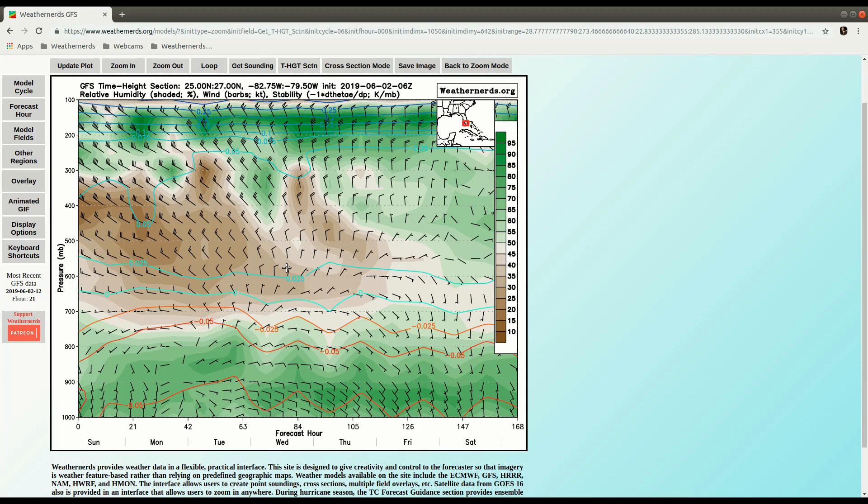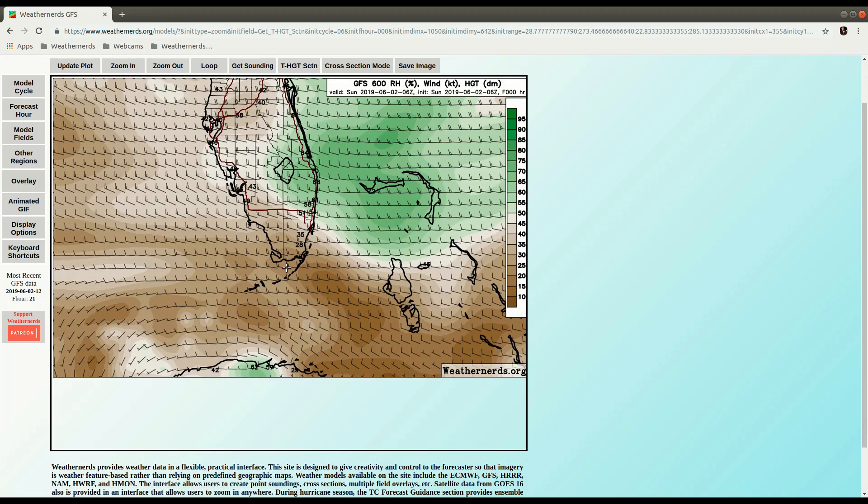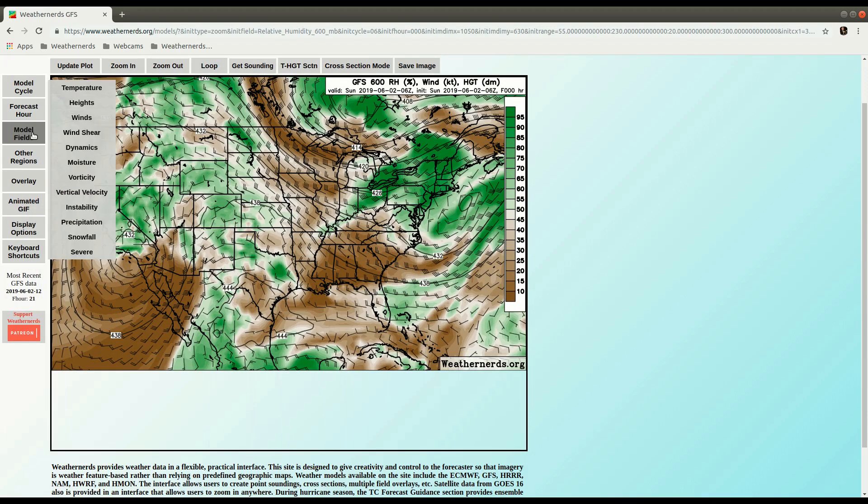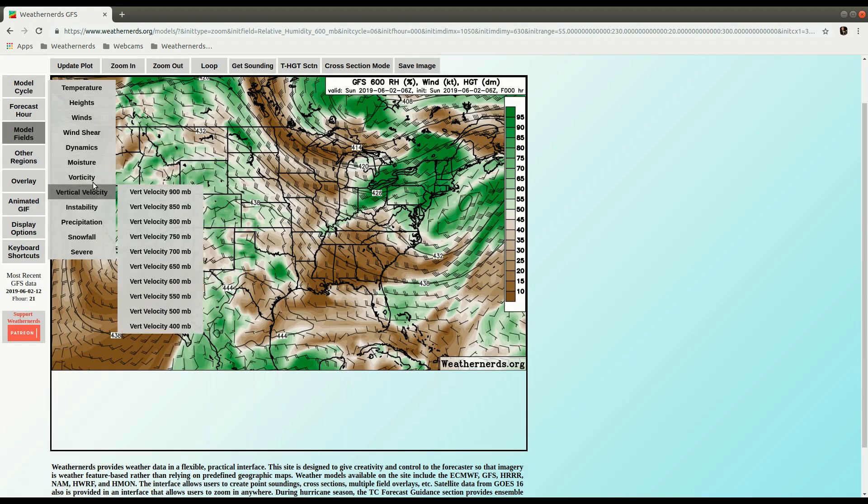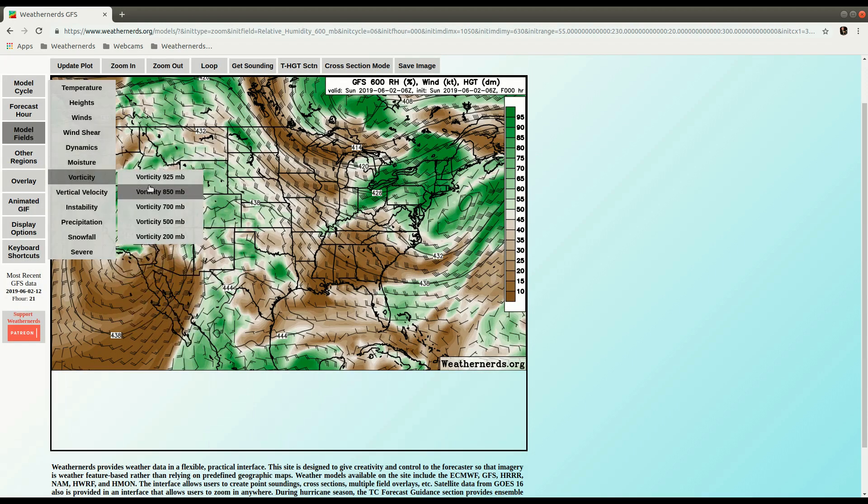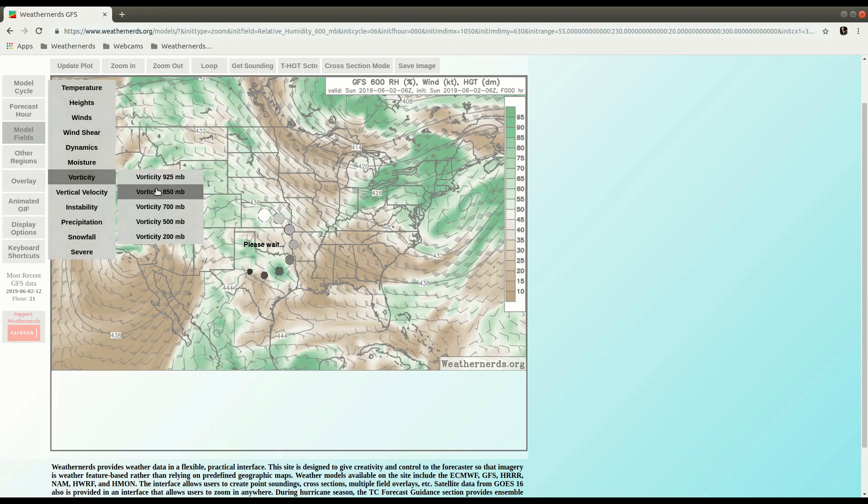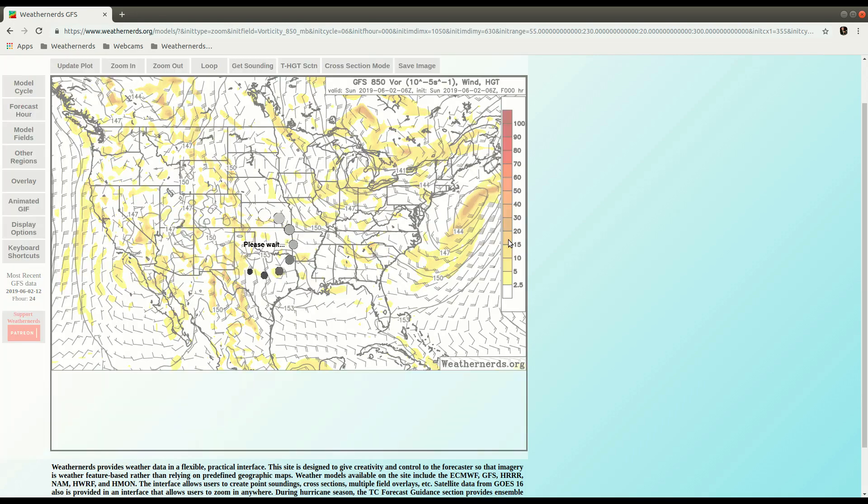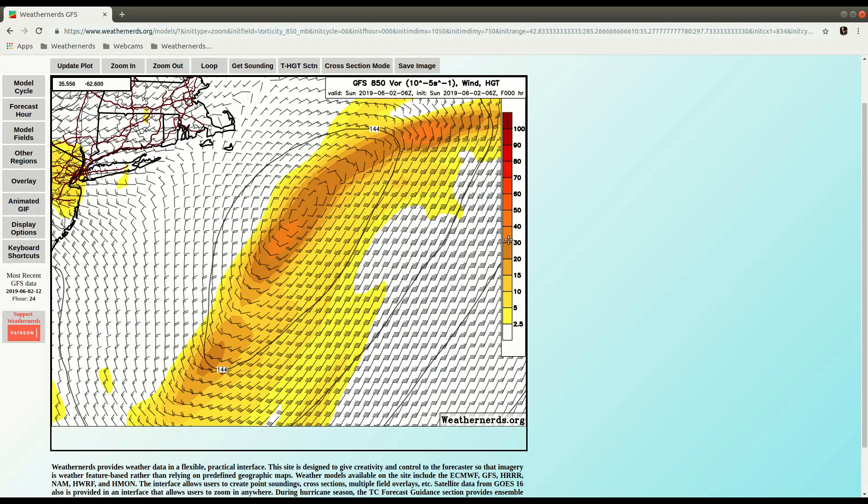Okay, if we press the M key to jump back out, we can zoom out. There's other versions of this too, like if I switch to Vorticity, do the 850. See this low off the east coast, let's go take a look at that. Zoom in on that.